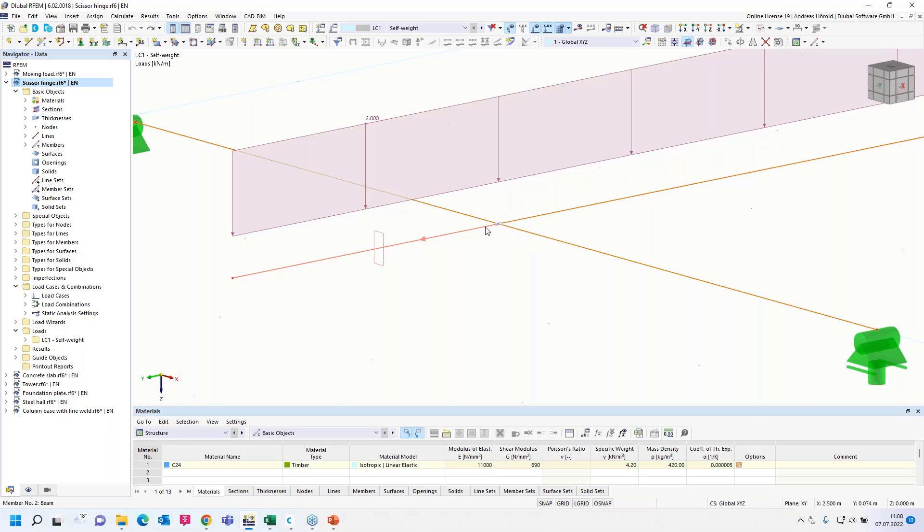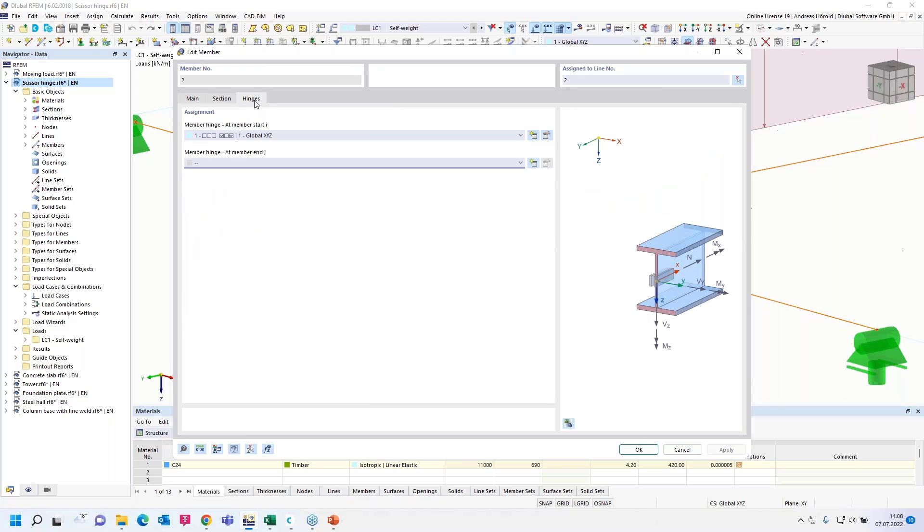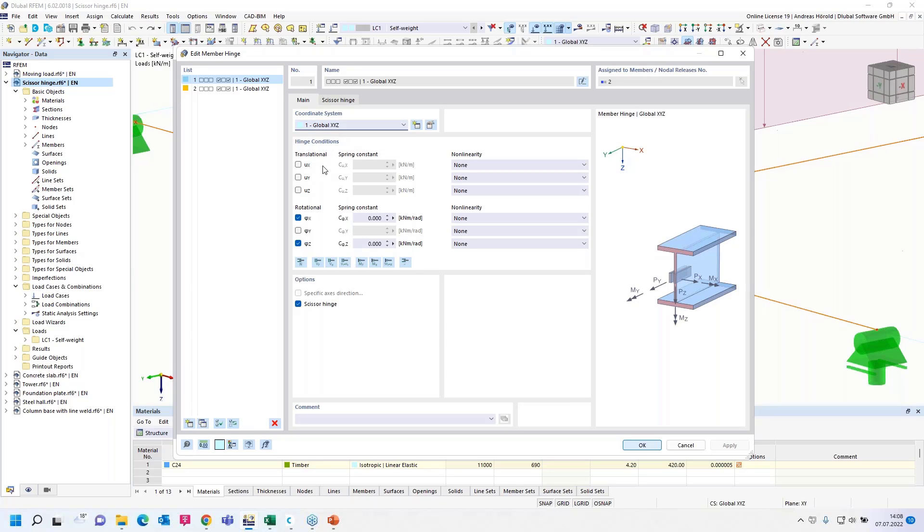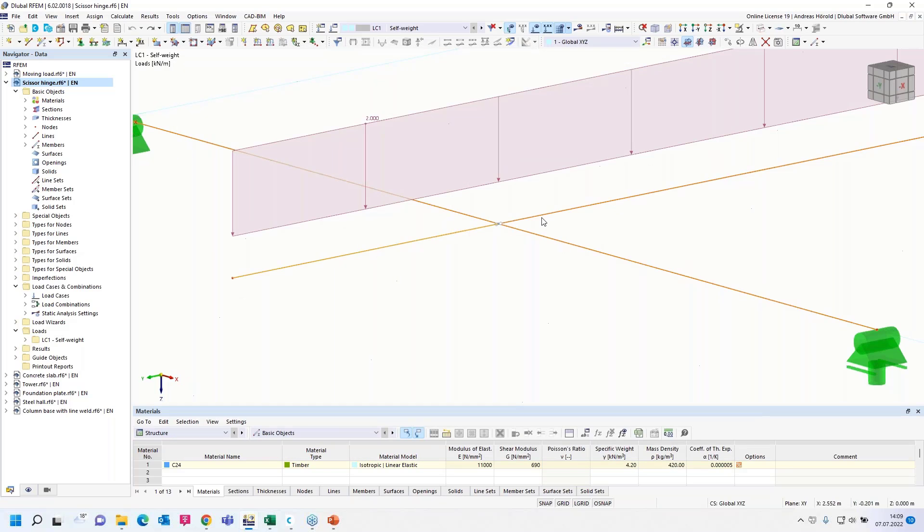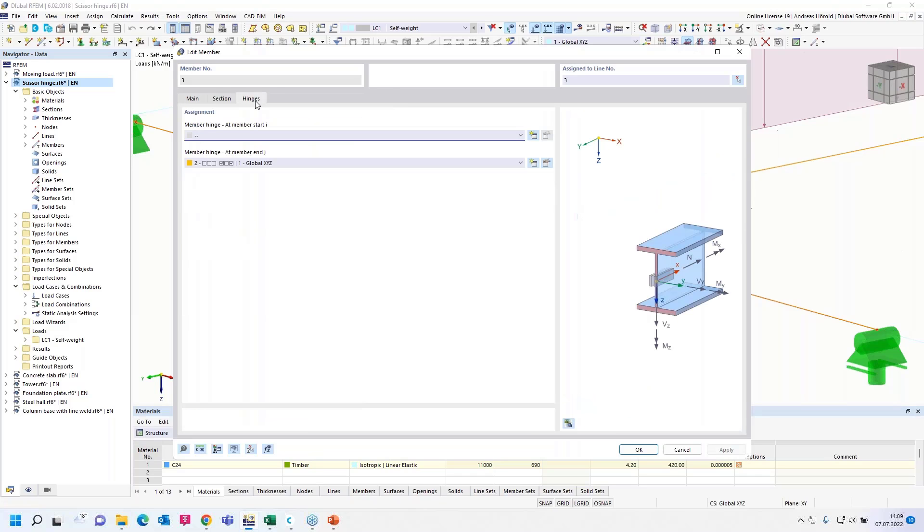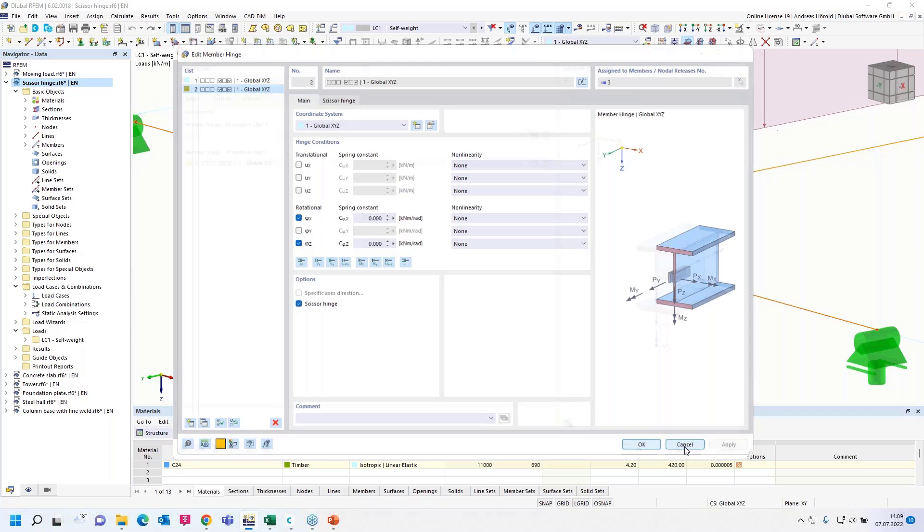So where are the scissor hinges. I double click on the member and add hinges are checked. That's why we can see this dialogue here and we can edit the hinge. The scissor hinge can be only used in the global and now also a rotated coordinate system. We check here phi X and phi Z. That means that the moments around X and global Z are not transferred to the main member. And scissor hinges also checked here. Then let's take a look at the end of this member.